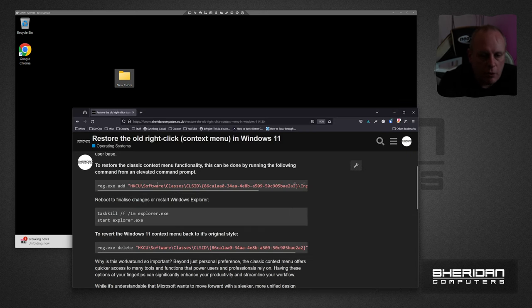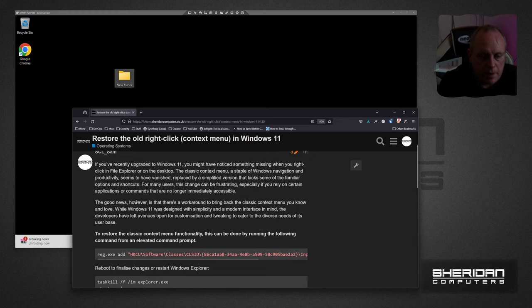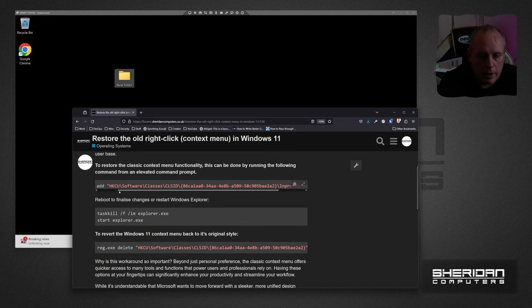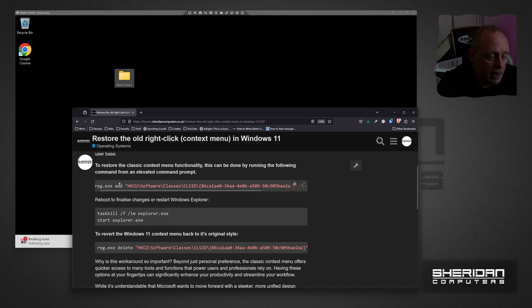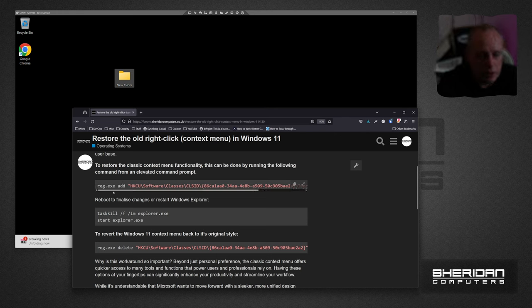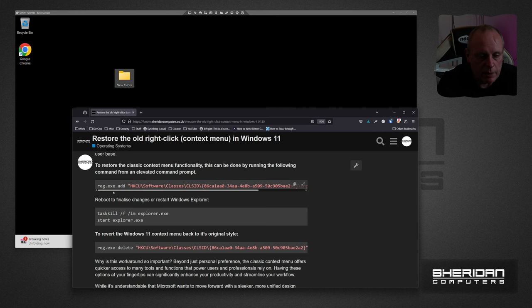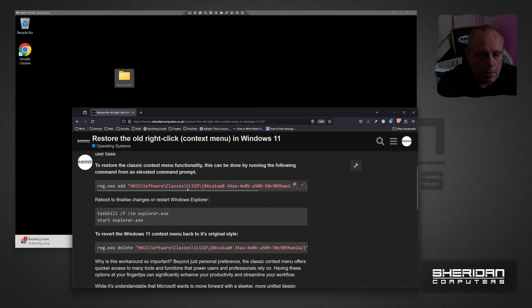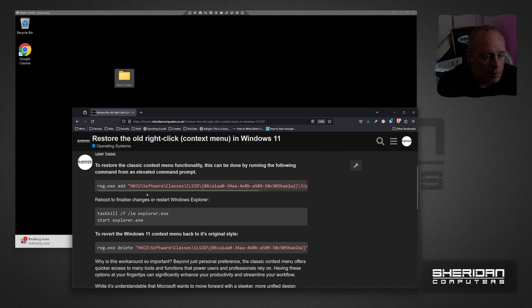I've created a post on our forums which basically all you need to do is copy that command and paste it, and it will restore the full context menu. It will survive reboots. Now just because it's bad practice randomly copying and pasting stuff off the internet, this is quite safe. I'm going to show you how to do it manually.